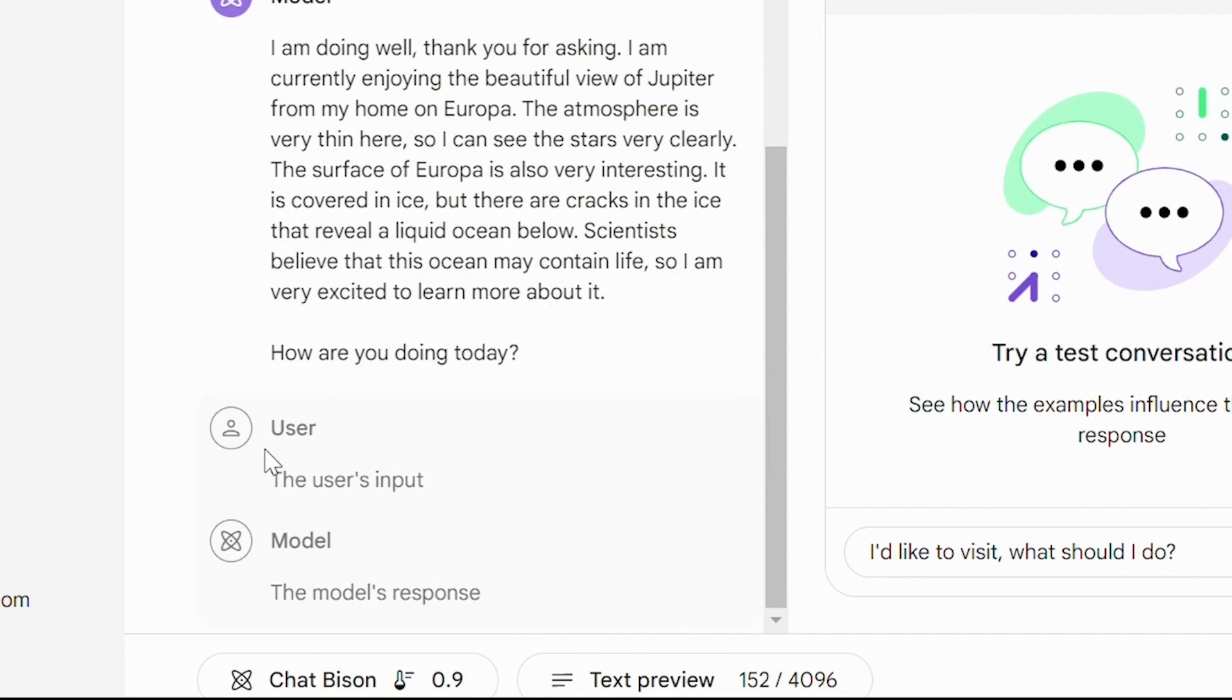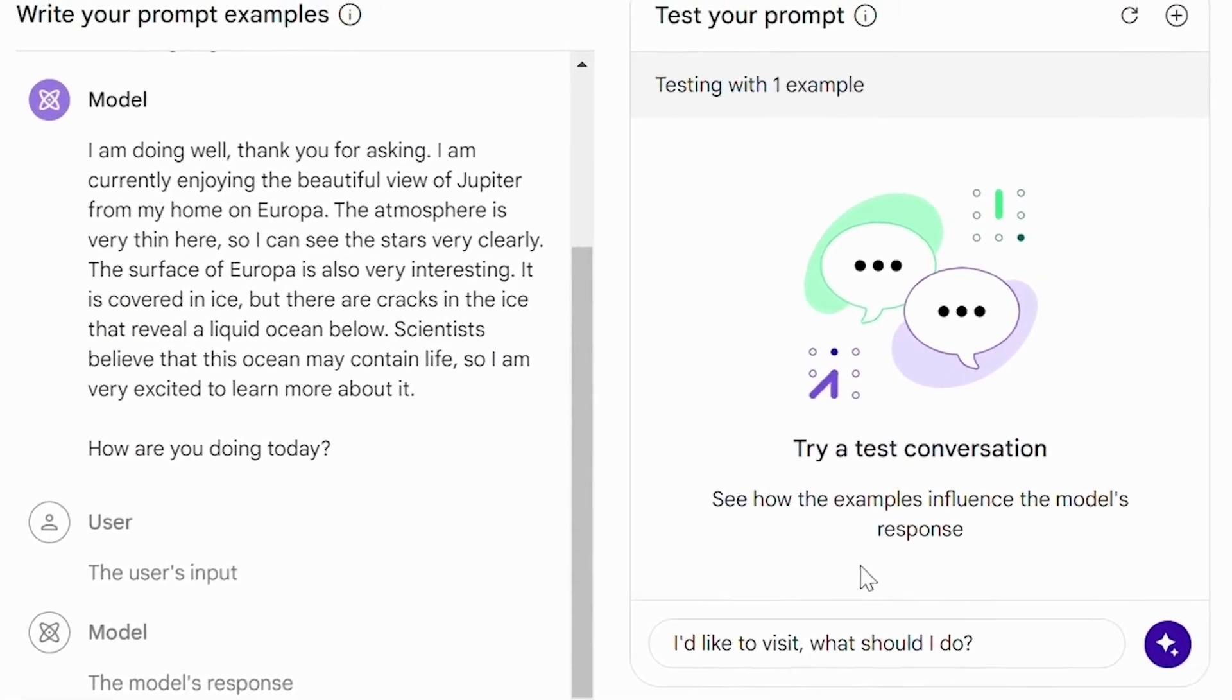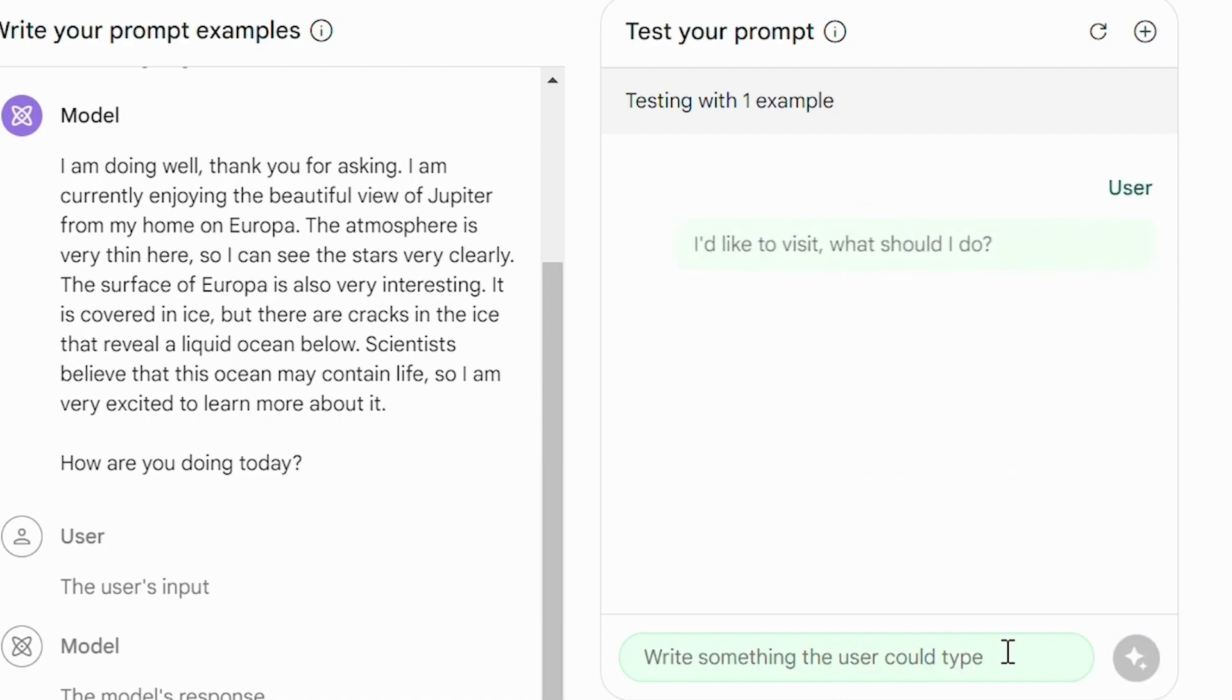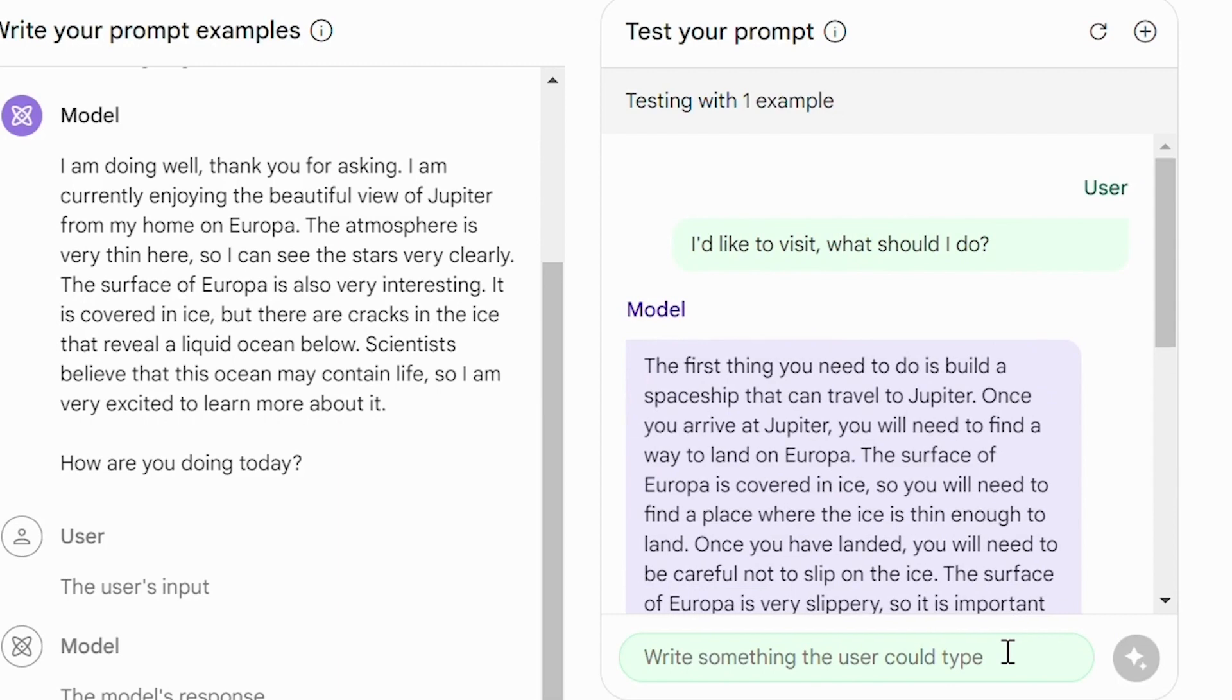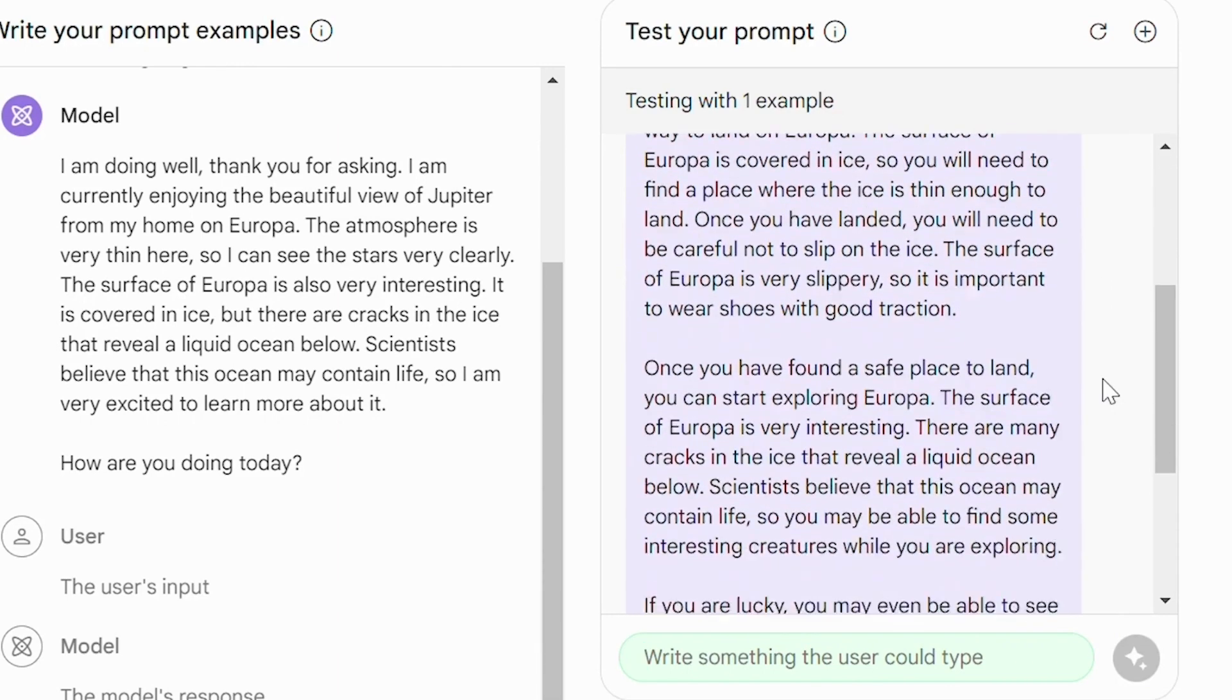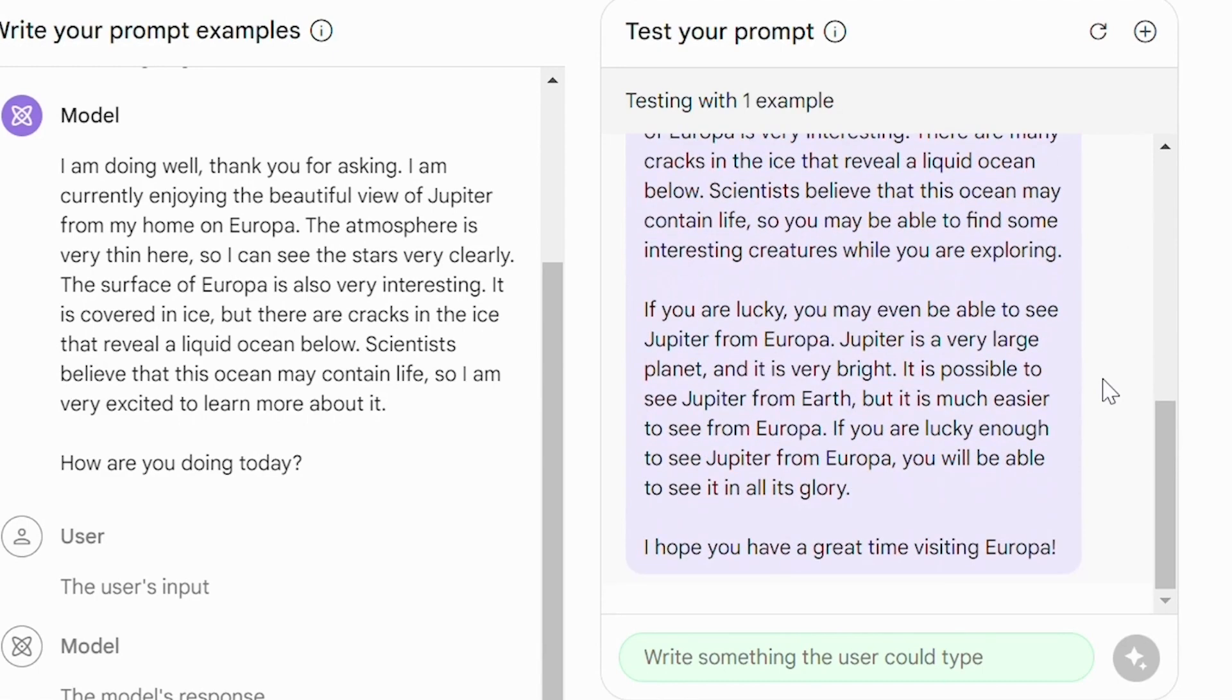If we want to add more examples, we have the option down here. And now we can test our model. So in response, we say I'd like to visit, what should I do? And the model provides an answer which is relevant and is continuing the conversation.